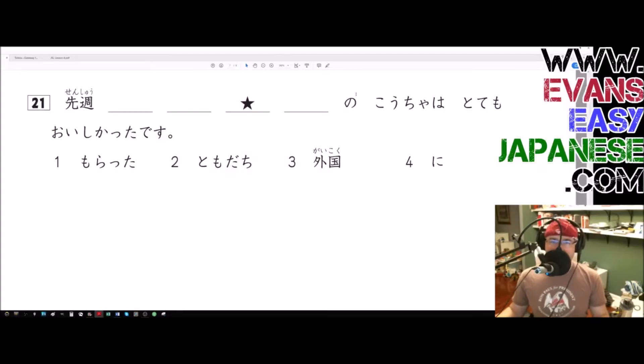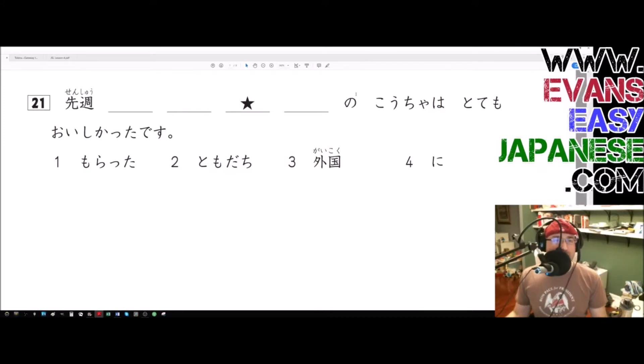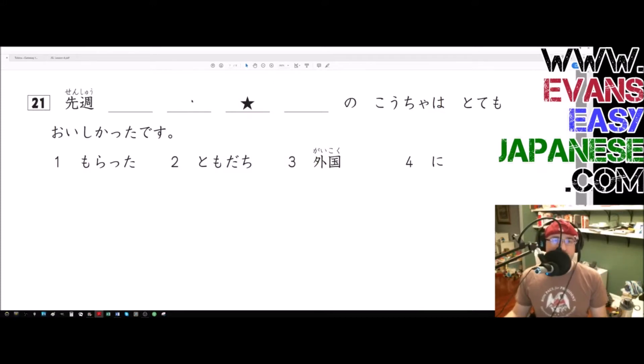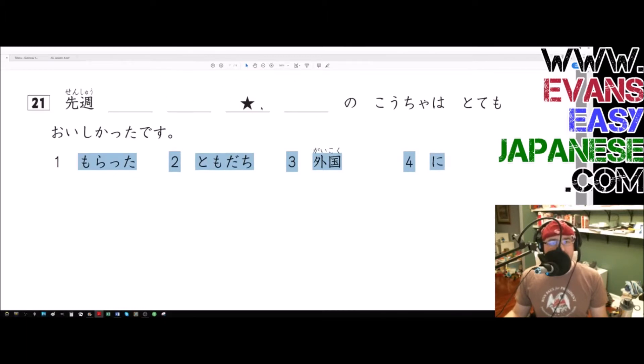Hey everybody, this is Evan Rogers coming at you with another super exciting JLPT N5 grammar video. We are doing the four blank exercise where we have to decide the correct order of these four words and particles, plug them in, and whichever one goes where this star is, is the correct answer.